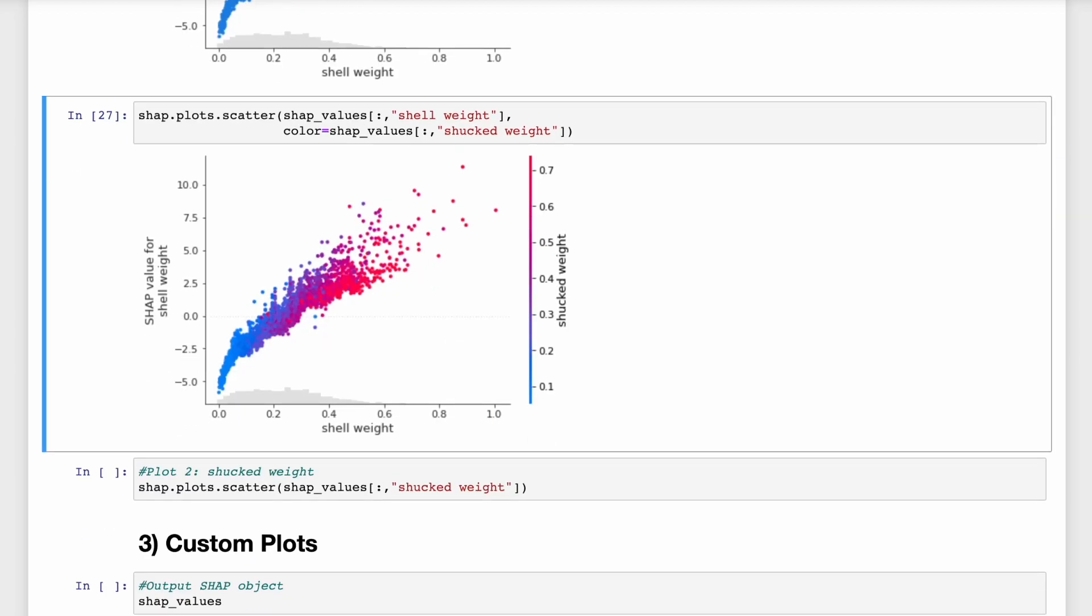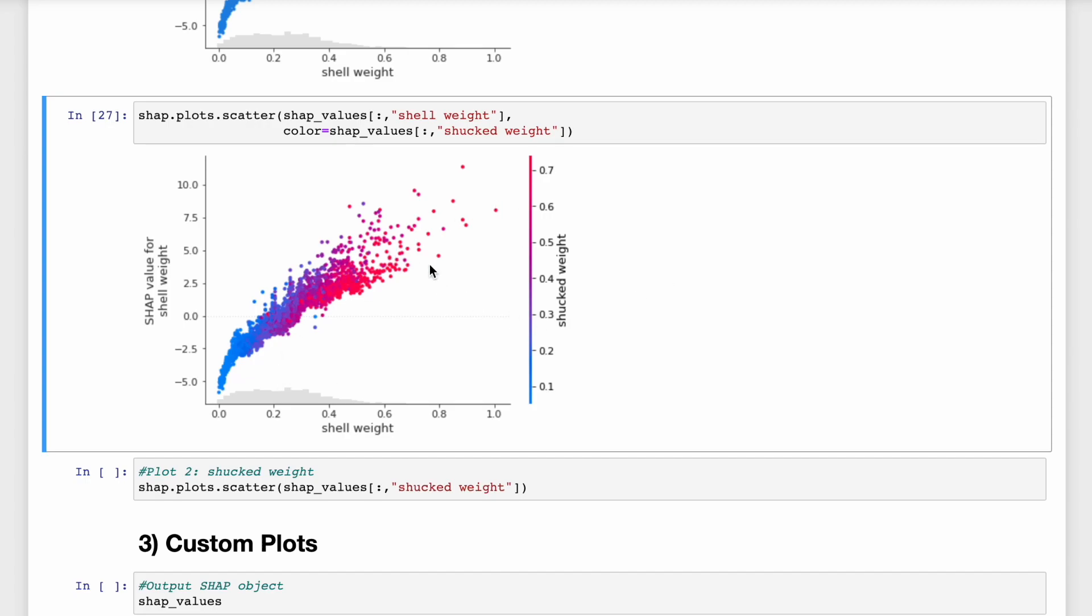We can also use the values for a second feature to color the scatter plot. So we have the same plot as before, but now the larger the shucked weight value, the redder the point. And the SHAP values are large when both shell weight and shucked weight are large.